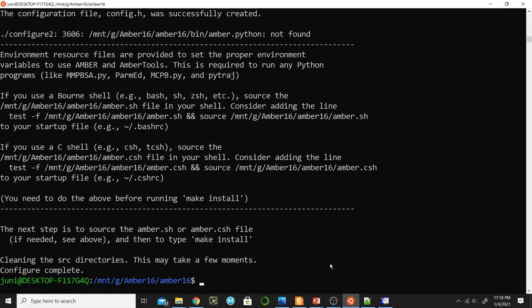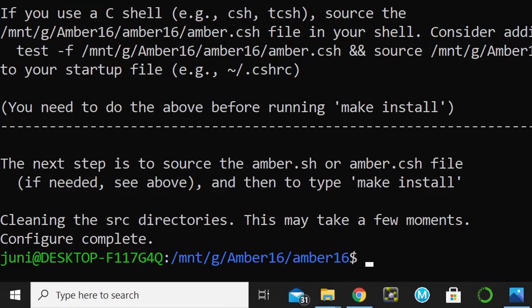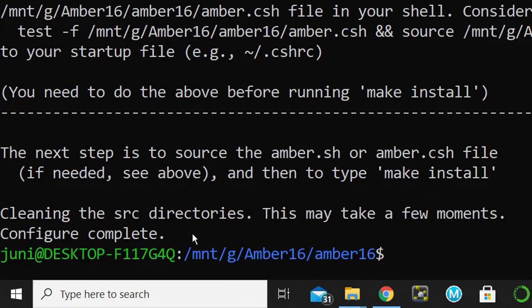The fourth step is to run the configure script using the provided command. Now the configuration is completed and we will move to the next step.